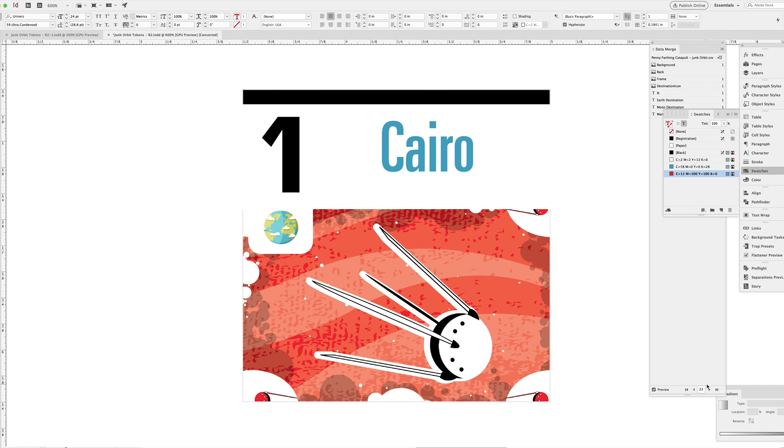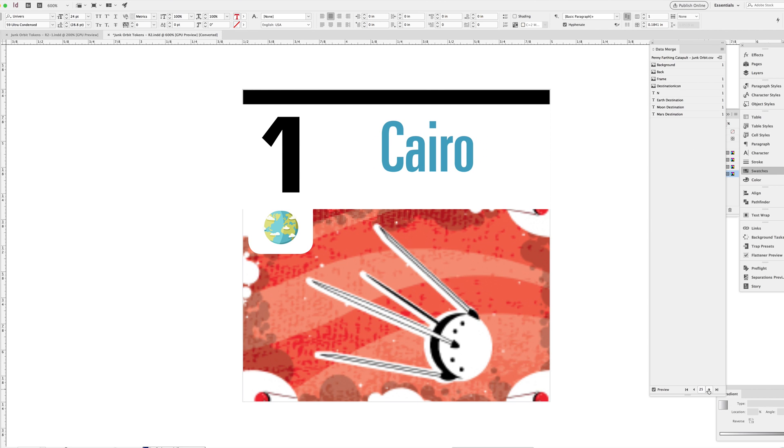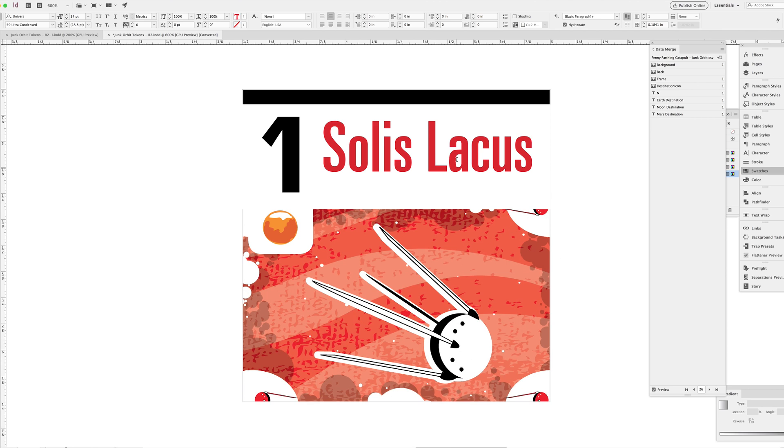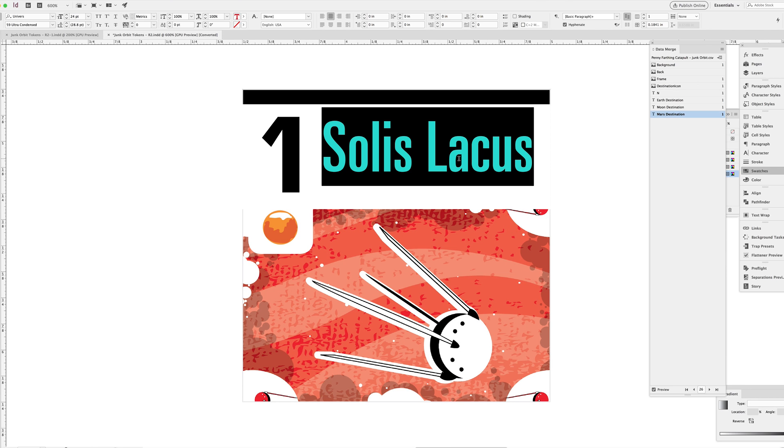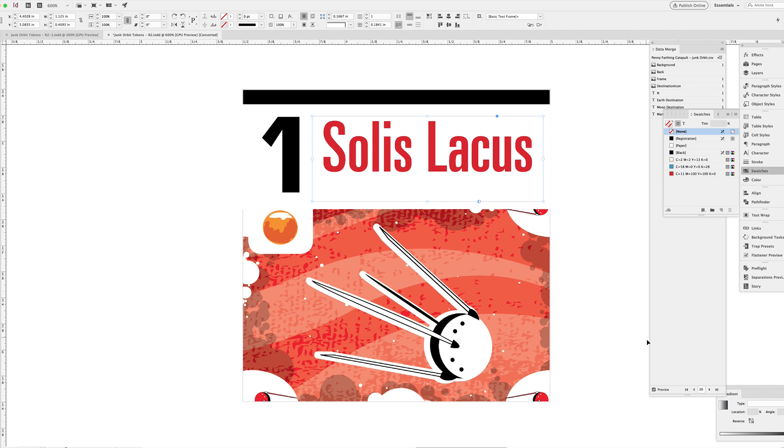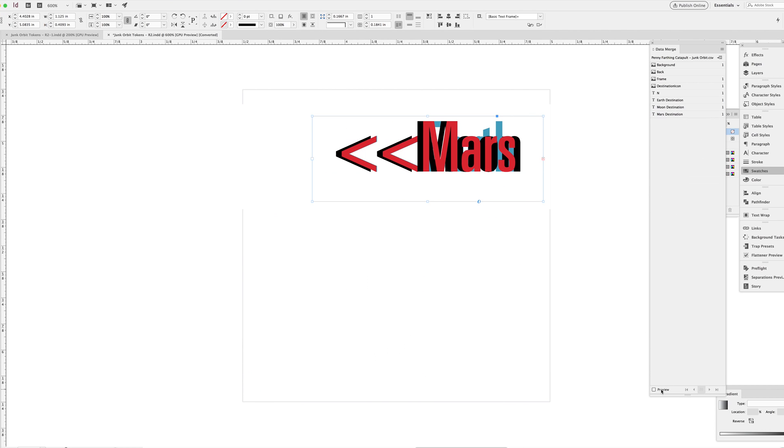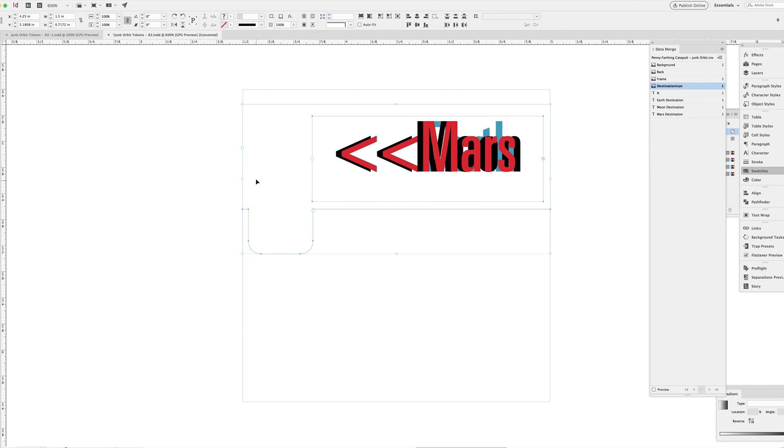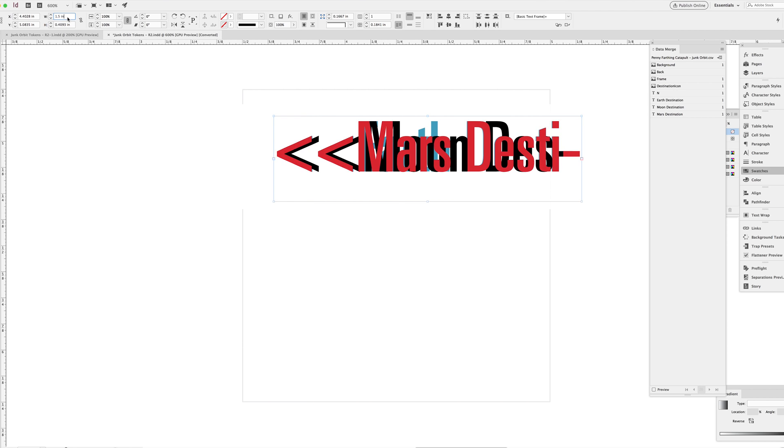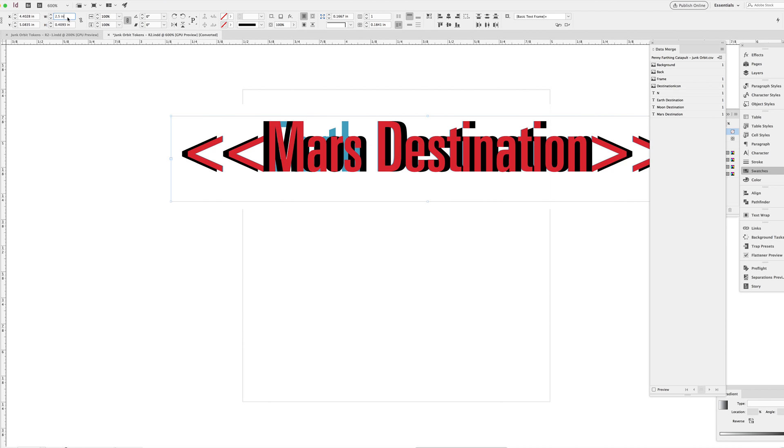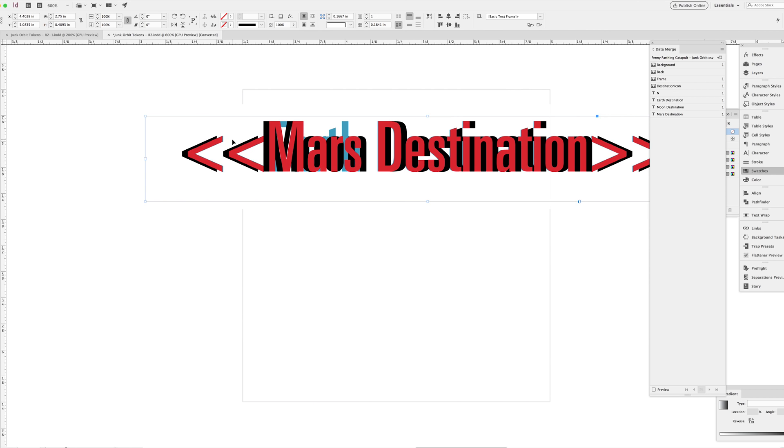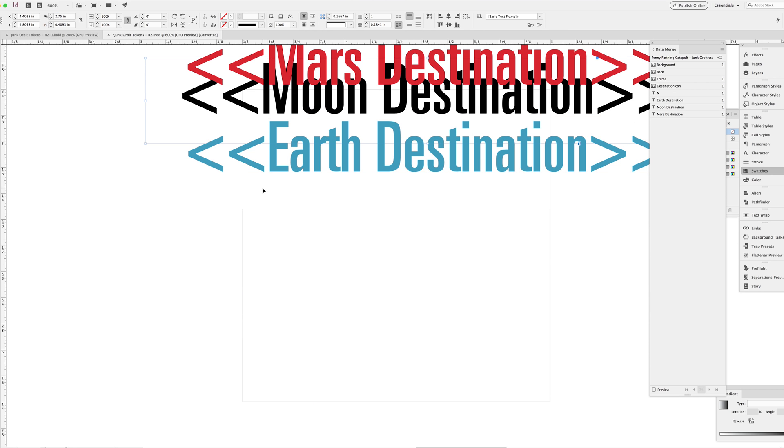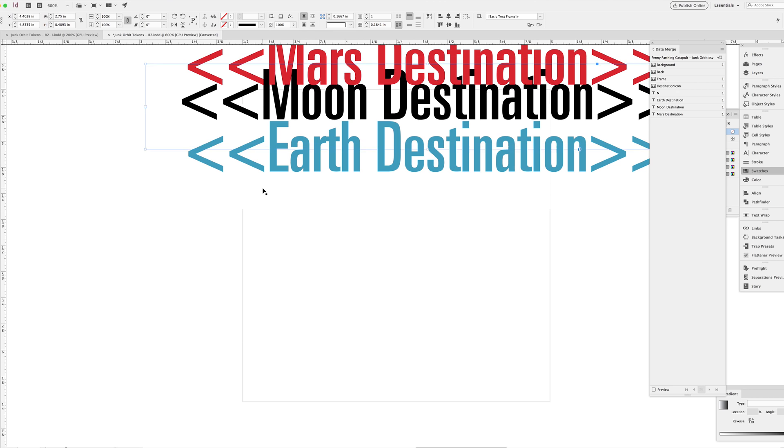What I wanted was the cities to be color-coded based on what world they were on. So red for Mars, black for the Moon, and blue for Earth. I set up three separate text fields that you can see here highlighted. I'm going to expand them here just so you can see what they actually look like. They're all overlaid on top of each other. It's really complicated here, and probably unnecessarily so. But it was the only way I knew how to do it at the time.